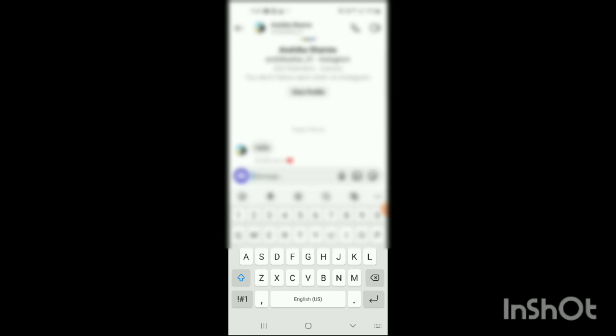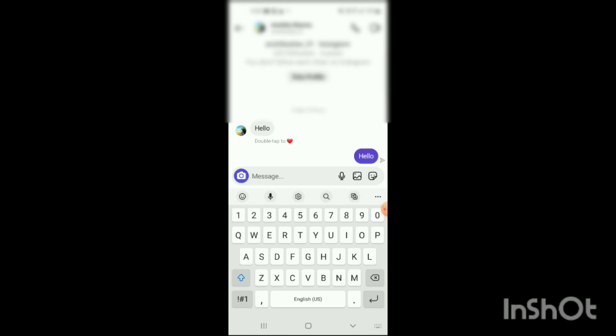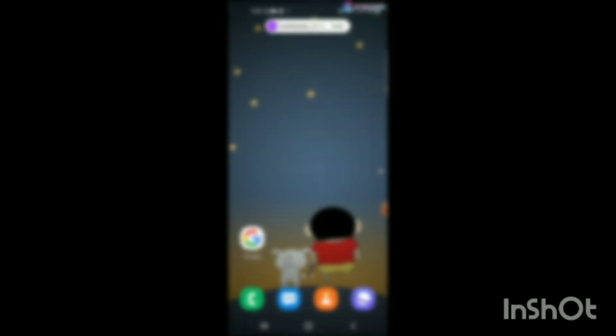Here you can see the message of the specific person has been shown. Now you have to simply reply like this and it will be sent. You just have to wait for their reply.